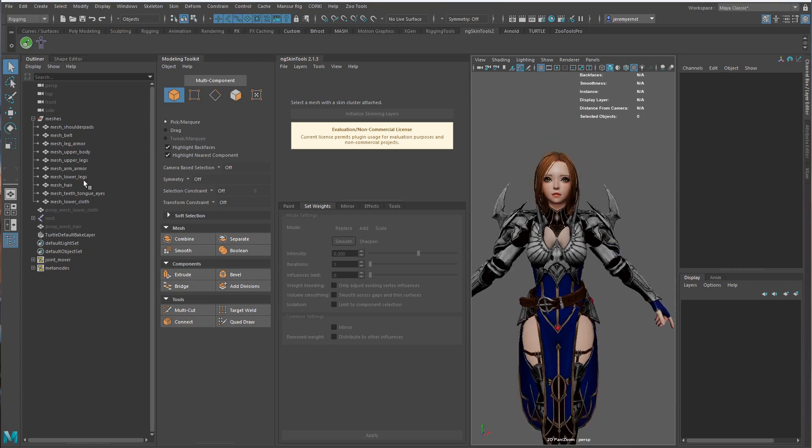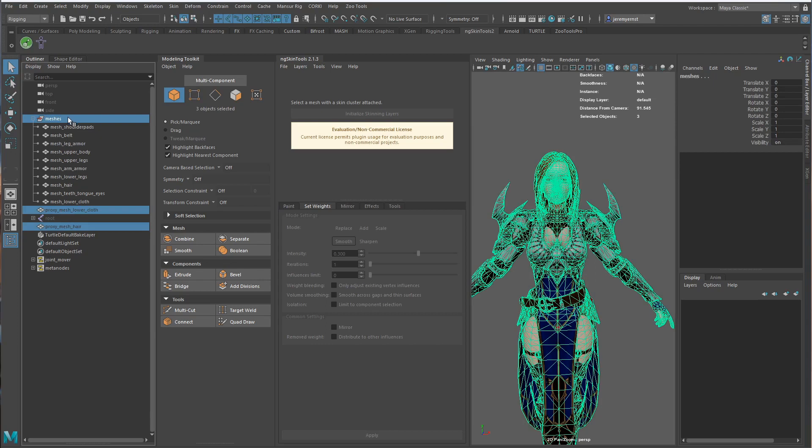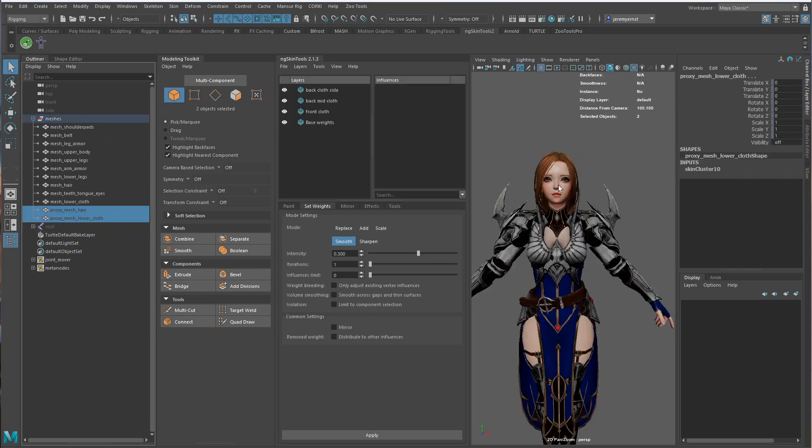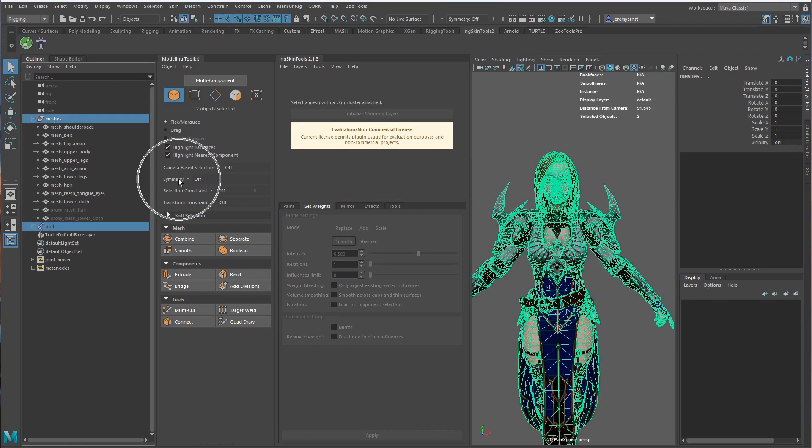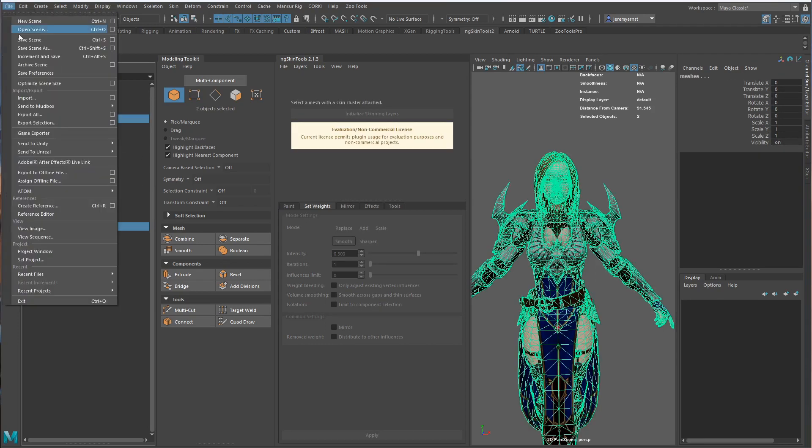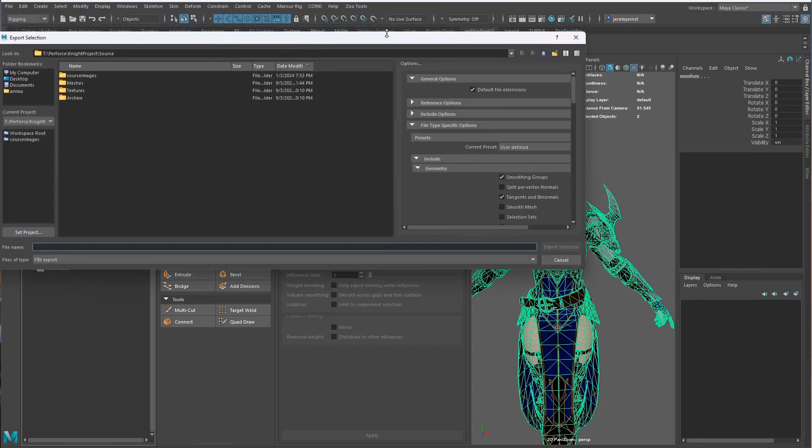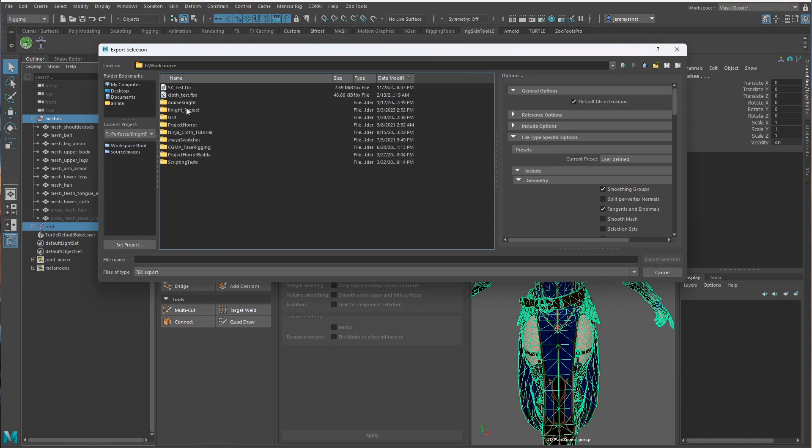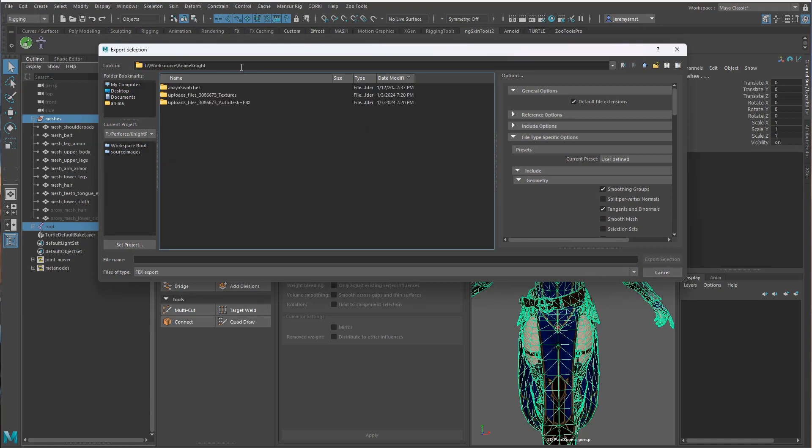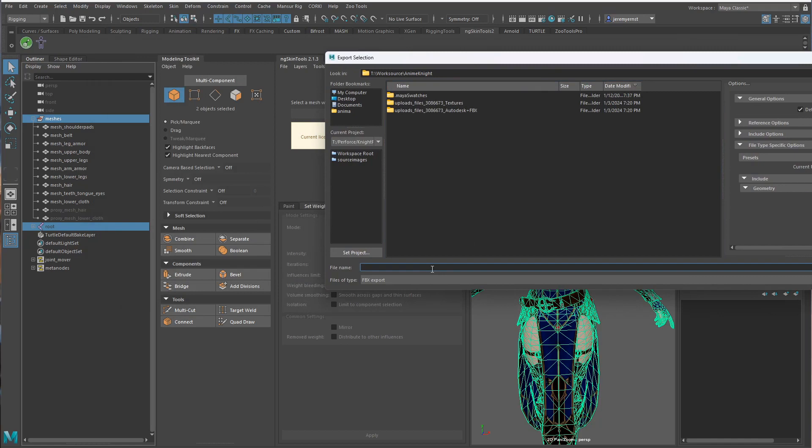We can grab our two proxy meshes and let's put them underneath the meshes group. Select the root, select the meshes file, export selection. And I'm going to call this SK_light.